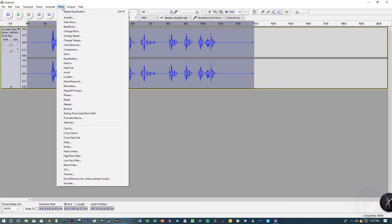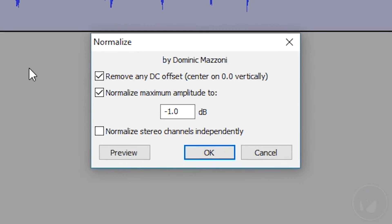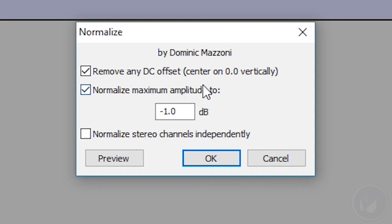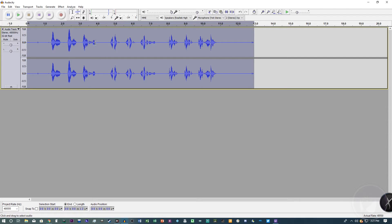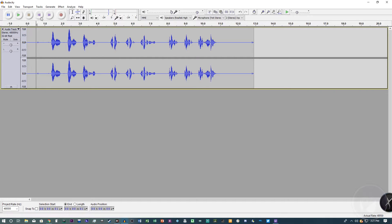Next, go to 'Effect' and select 'Normalize.' Make sure you have negative 1 set, the top two options checked, and the last one unchecked. Click OK. Now at this point, this is where I didn't touch any further settings — this is where I removed the two additional steps from the 2017 version. Let's listen to what it sounds like now, and then I'll add those two steps so you can hear the difference.